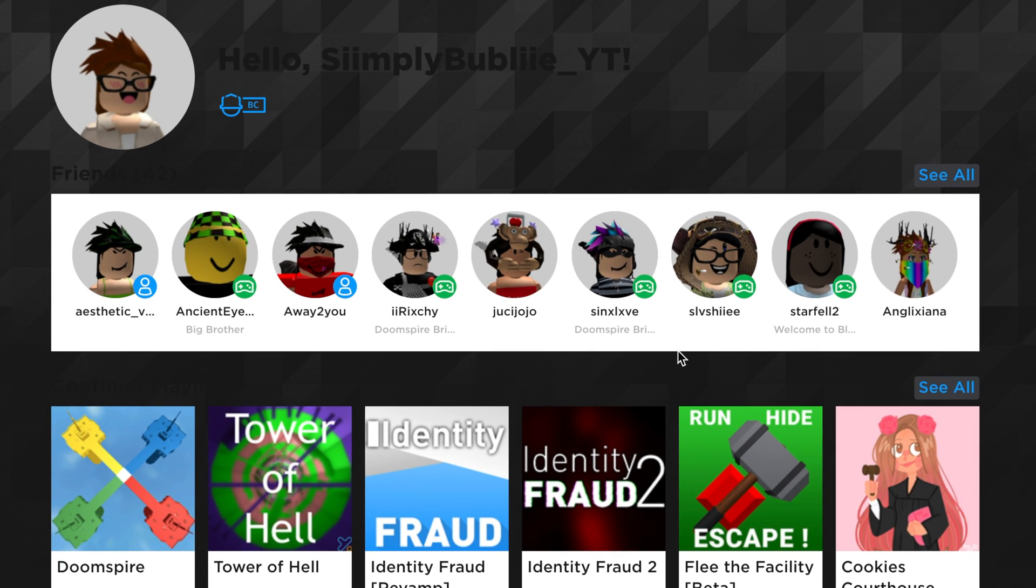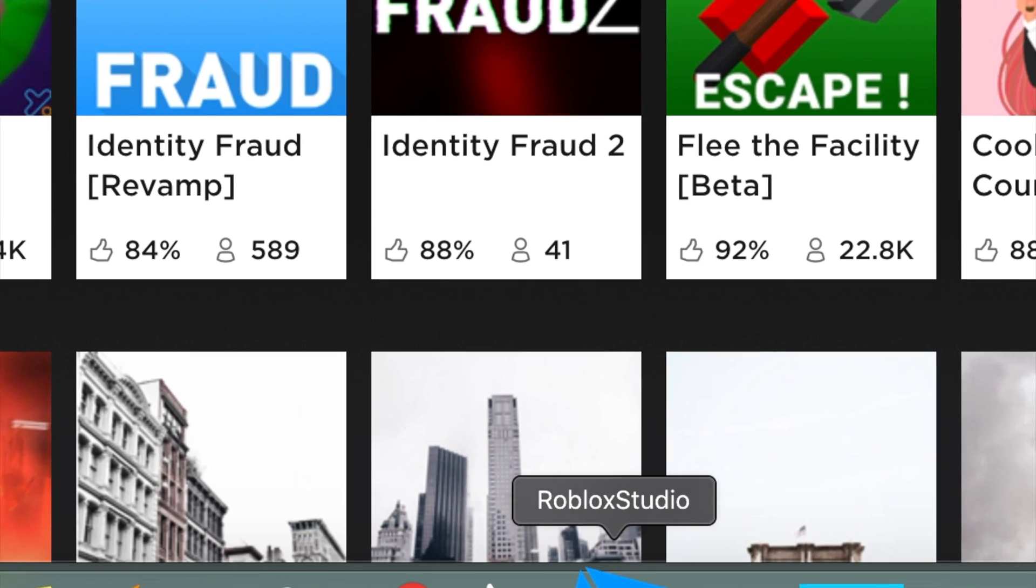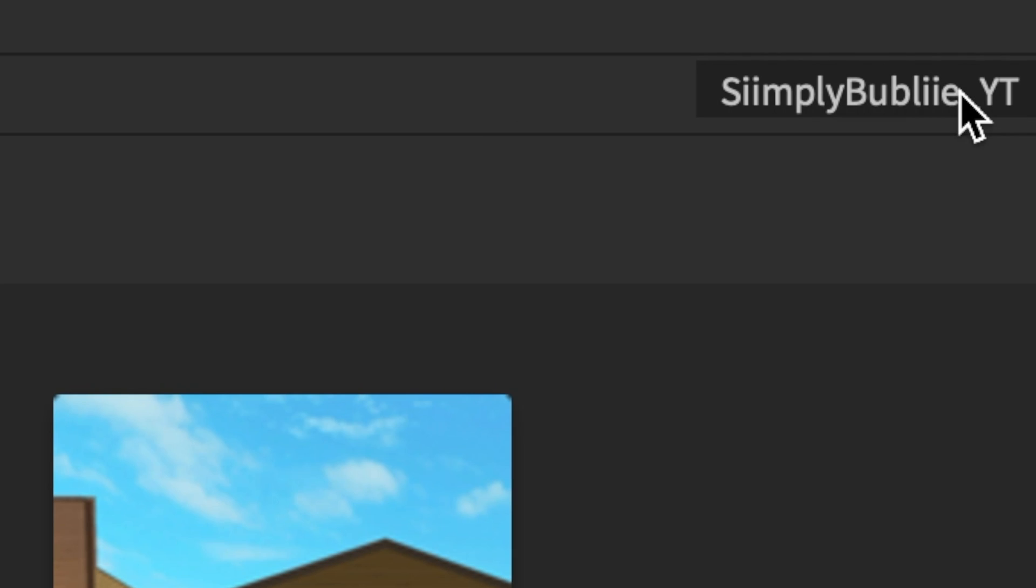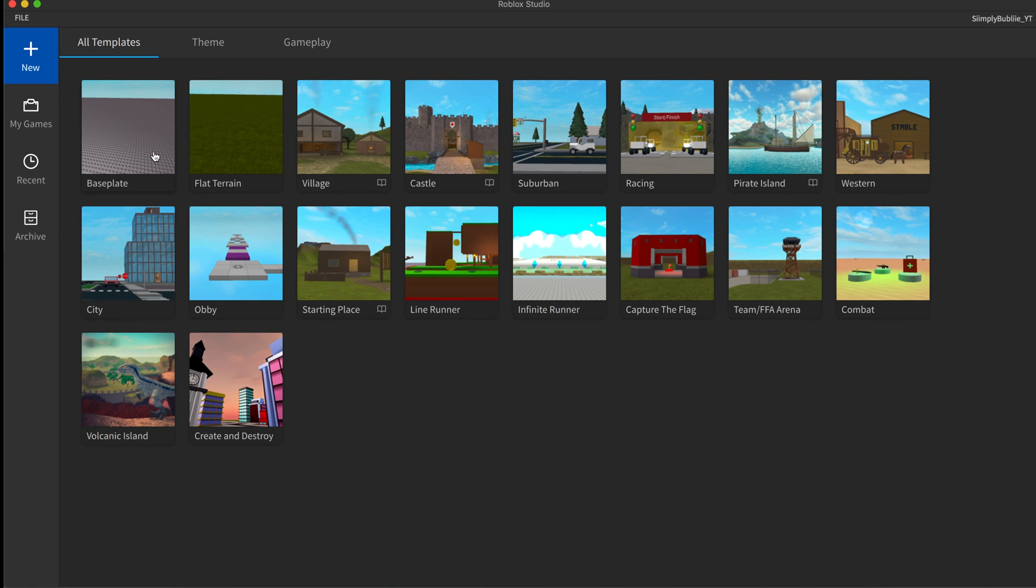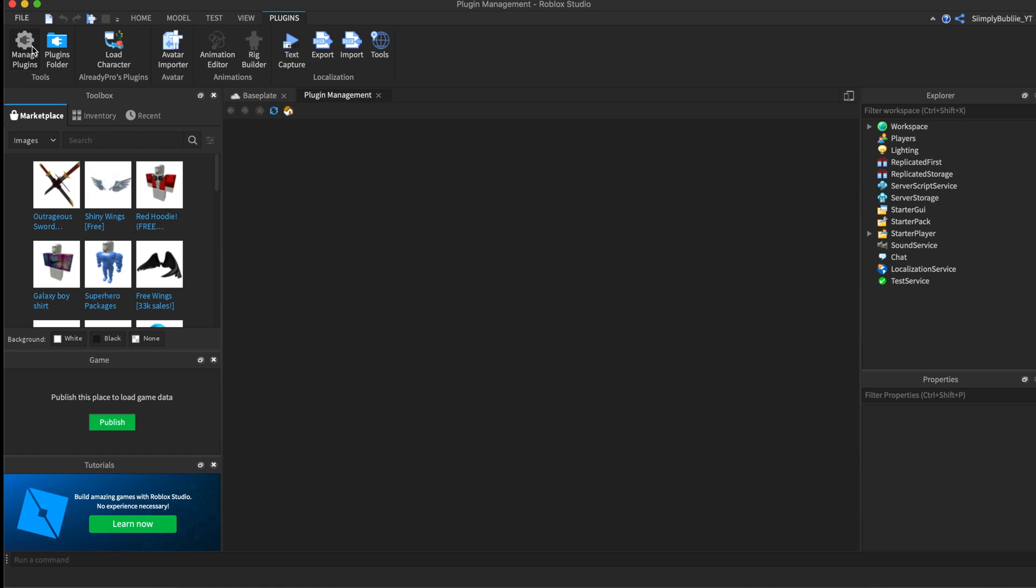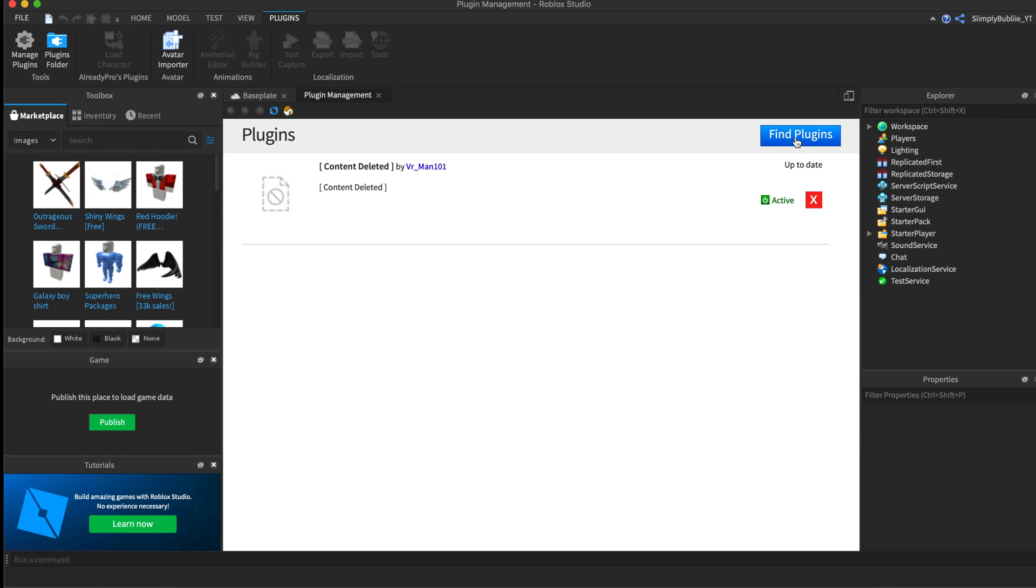What you want to start with is opening Roblox Studio. It will ask you to log in here, and you log into your Roblox account. Next, open up a base plate. This part is a bit confusing, but I'm sure you'll understand it. Under plugins, press manage plugins, then press find plugins.